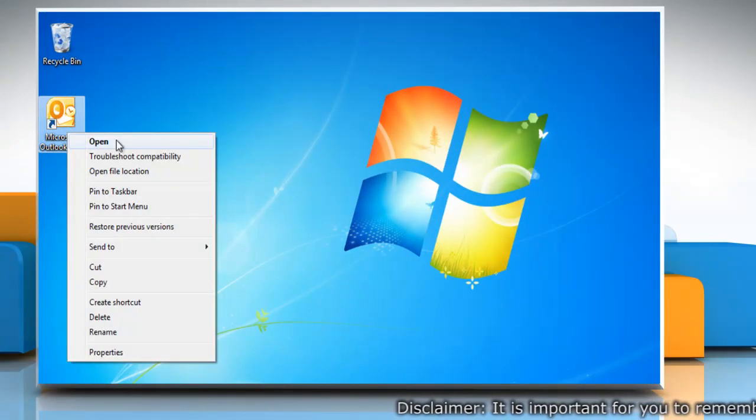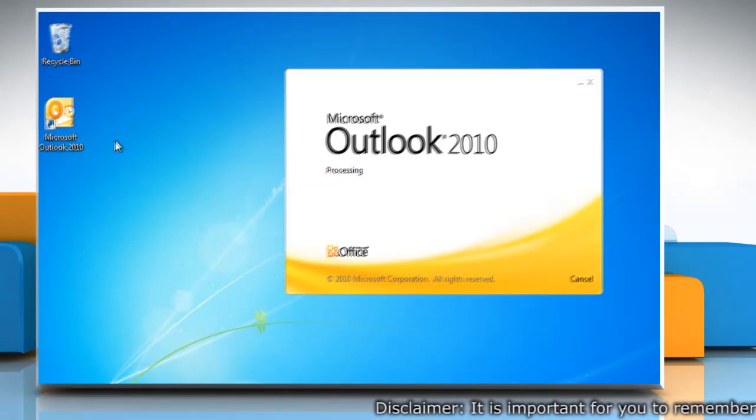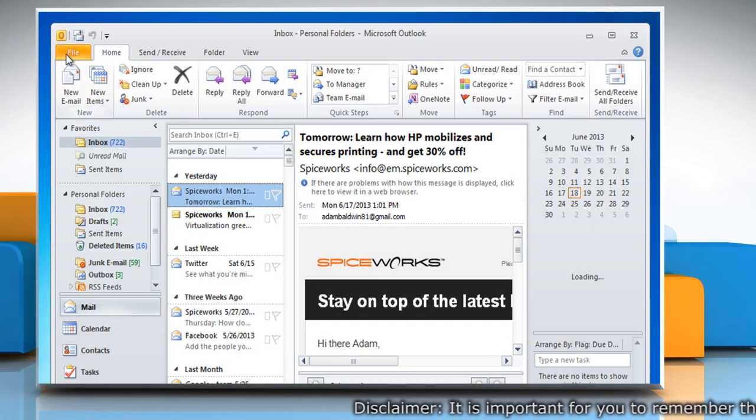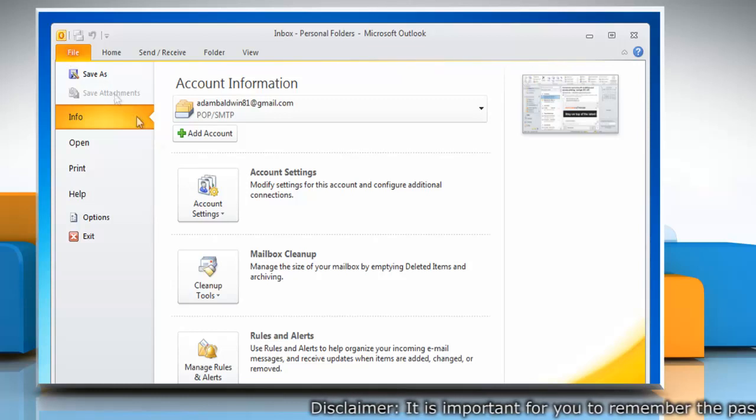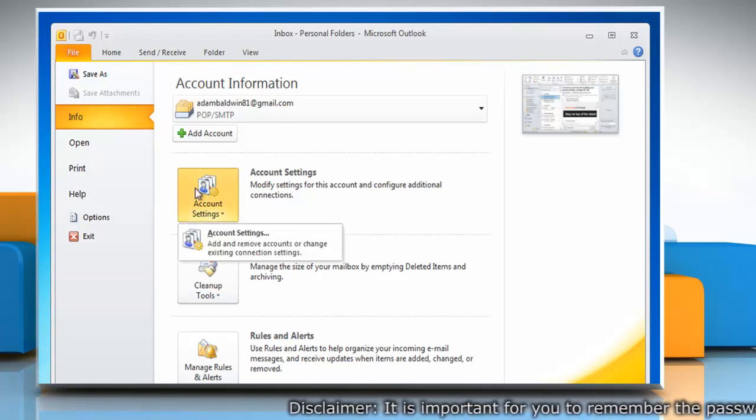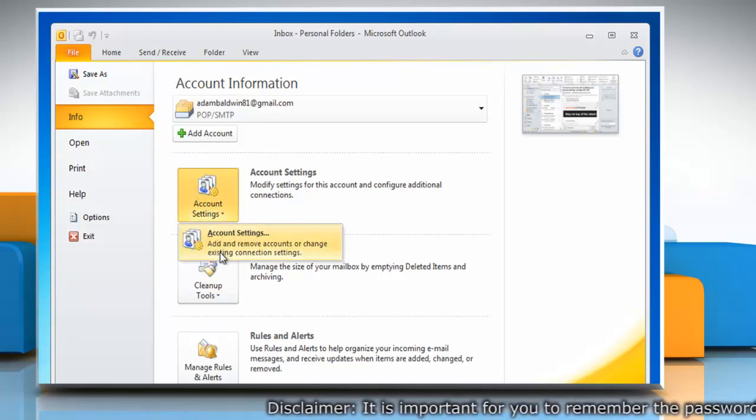Open Outlook 2010. Click on the File tab and in the Info section, click Account Settings.